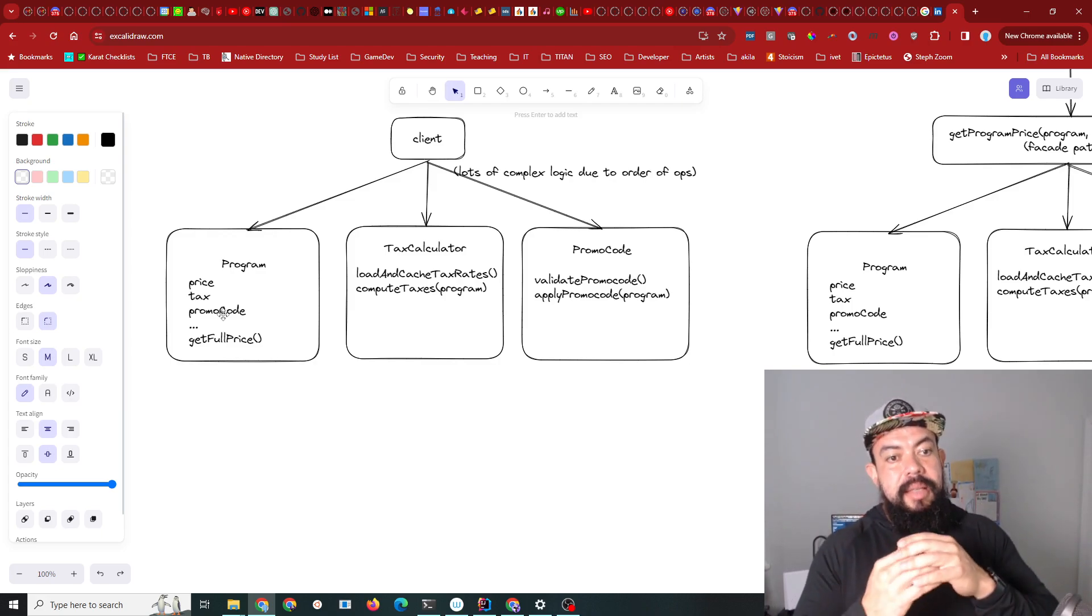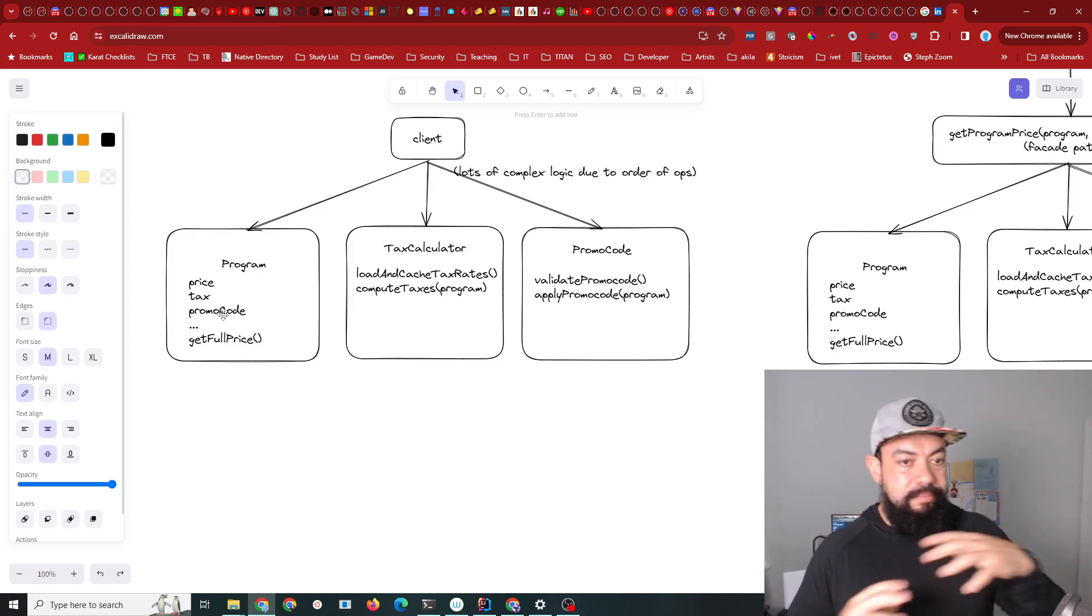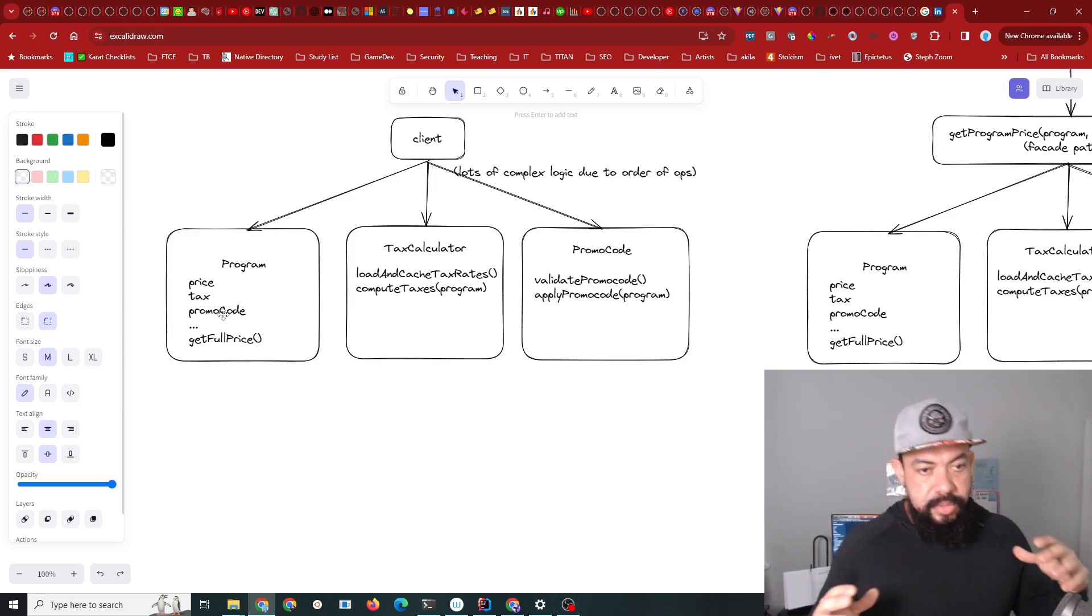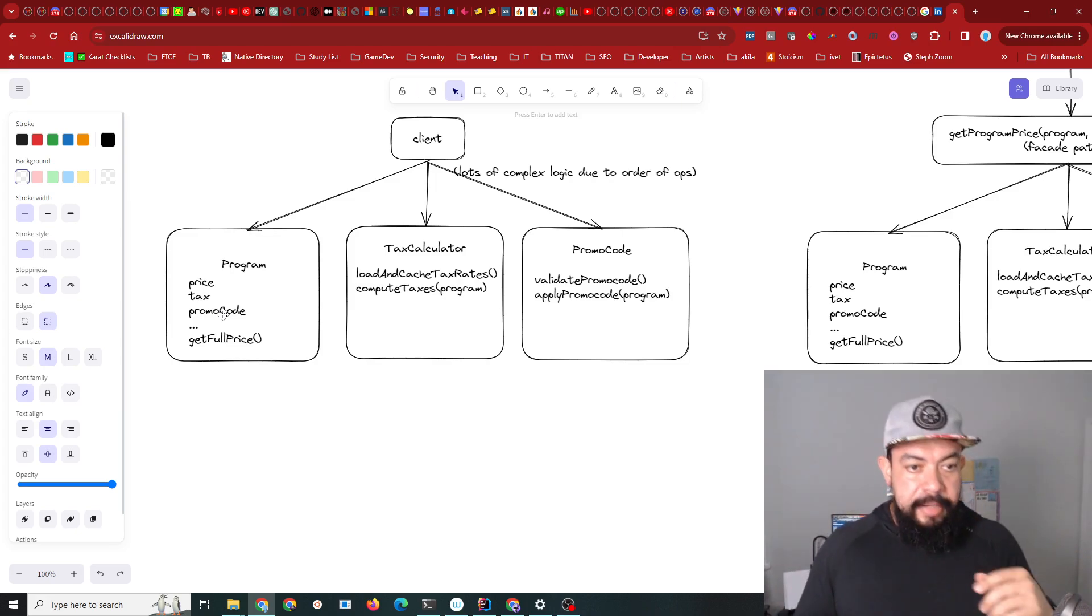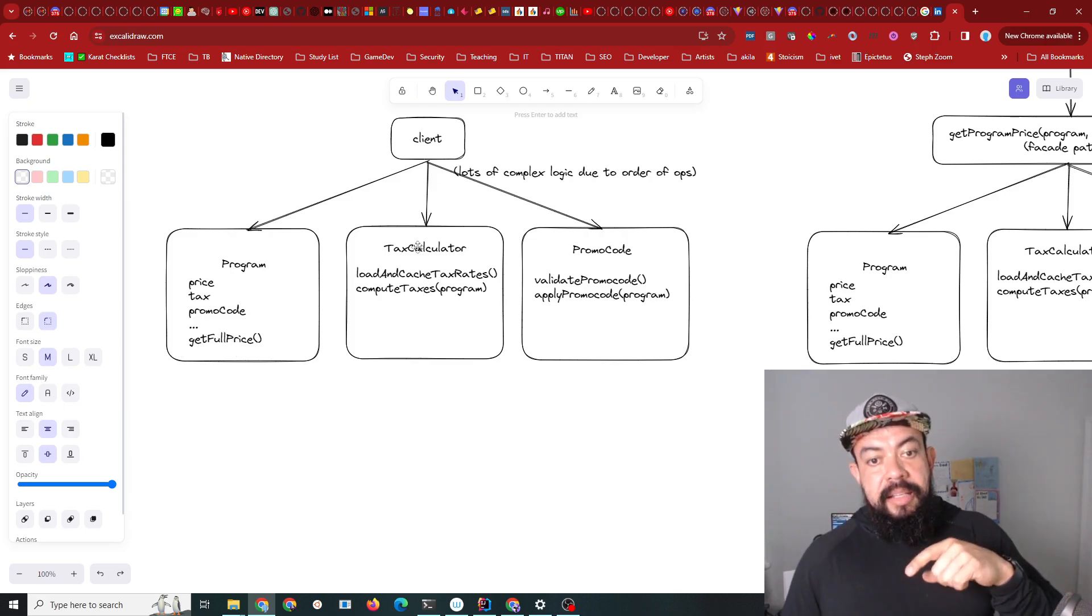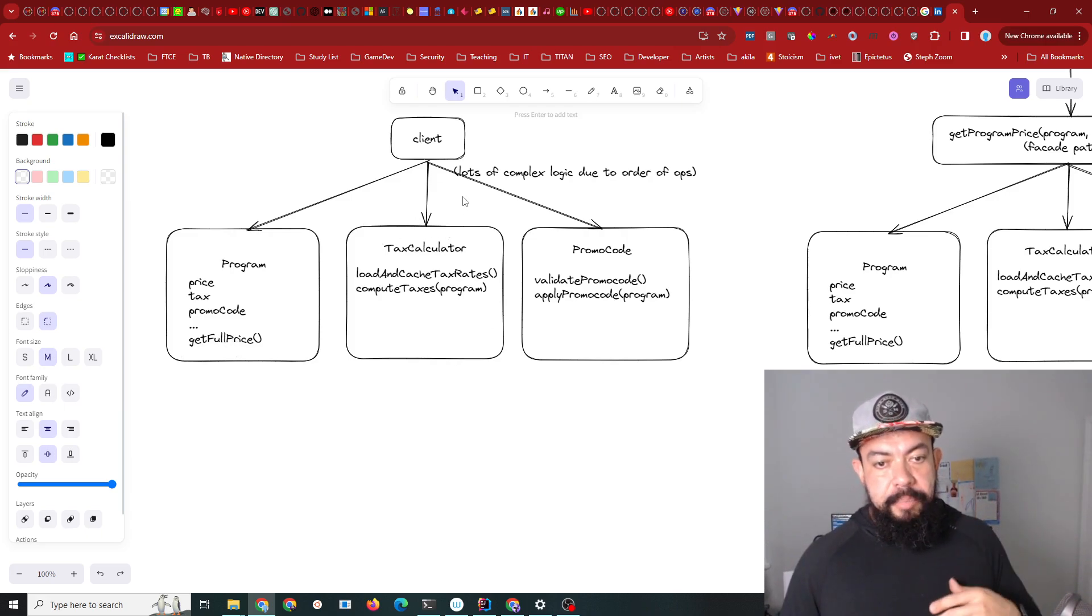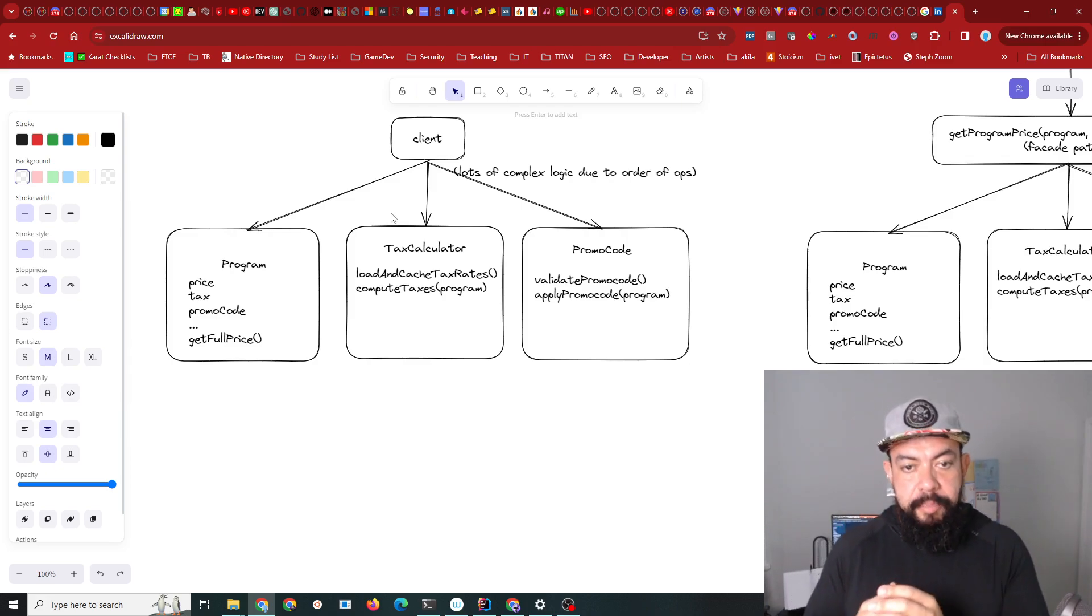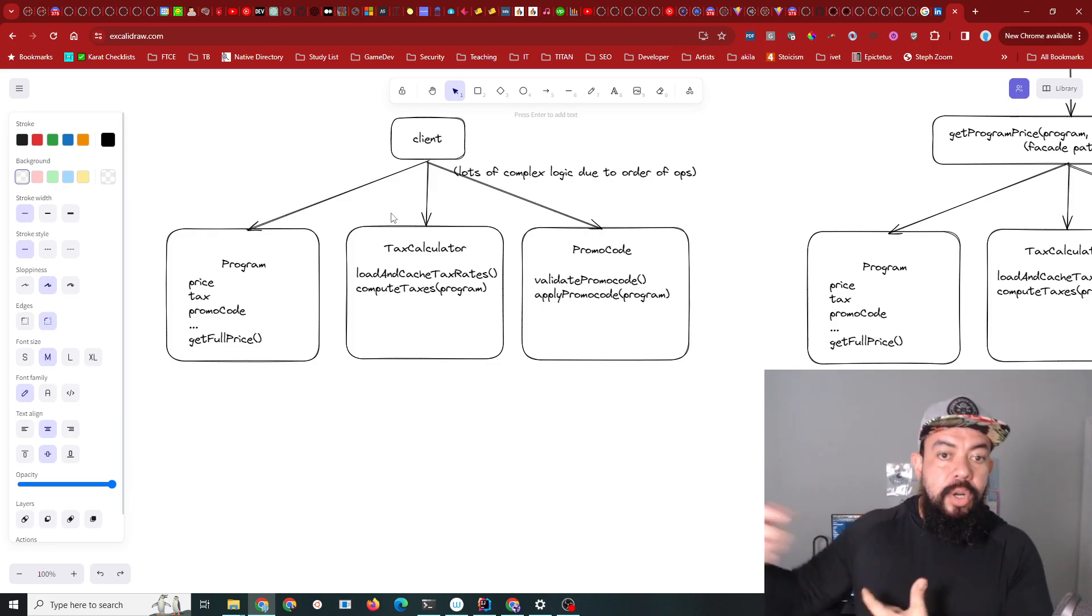Then the client would call a tax calculator endpoint. The tax calculator endpoint had an object behind it that when the server started up would load and cache tax rates from states. You'd only do that at server startup time, then you could pass it a program and it would compute the taxes.